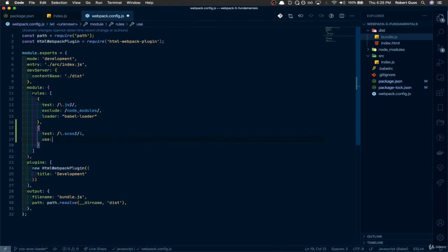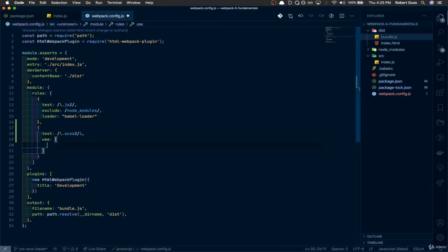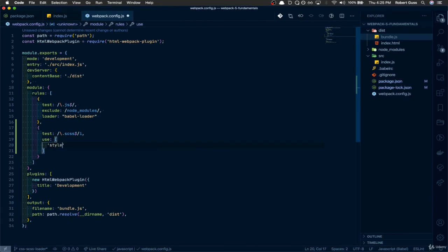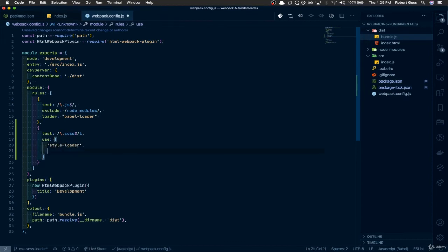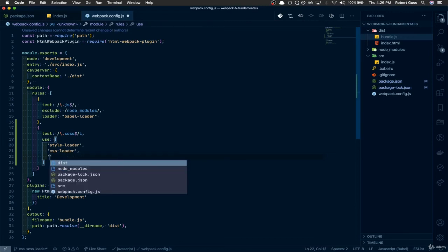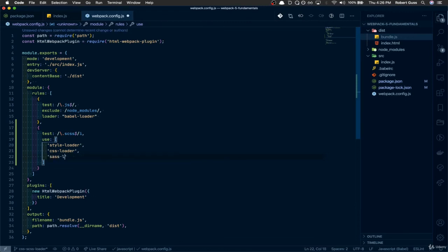Since we installed a few loaders, we've got to tell Webpack to use them. The order is important — you've got to make sure the loaders run in the correct order. So it's style-loader first, then css-loader, and then it's going to go through sass-loader.